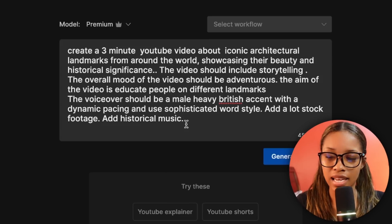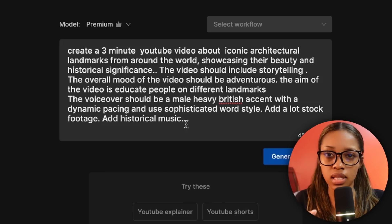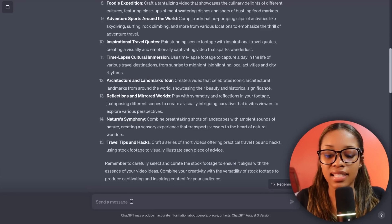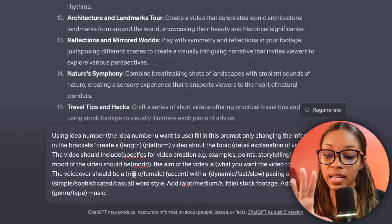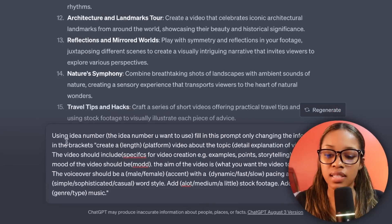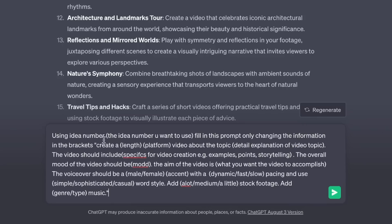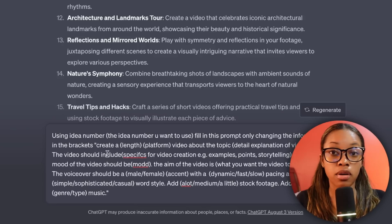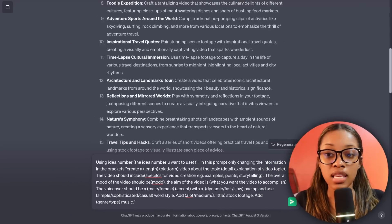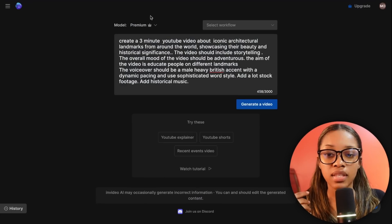Now I know you had to sit and think and use your brain to fill in those things, so I'm going to show you an even easier way. Come back over to ChatGPT and ask it this prompt: 'Using idea number [X], fill in this prompt only changing the information in the brackets' — and then paste in the master prompt template I gave you. So instead of filling it in ourselves, we're going to have ChatGPT do it.